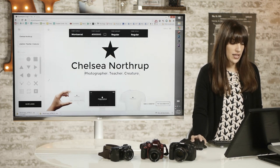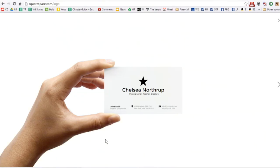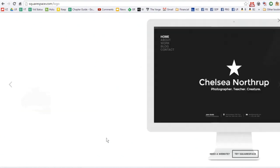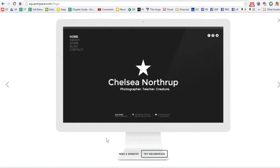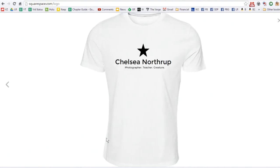And then the cool thing is you can see what it would look like on your screen or on a business card or even on a t-shirt.